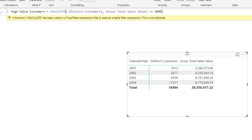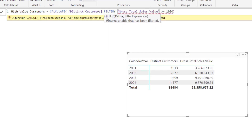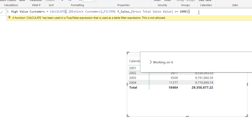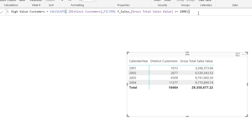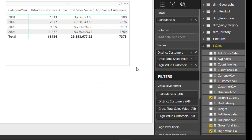We need to use the FILTER function to get the correct results. Let us start typing FILTER, and the second argument of the FILTER function will be the same condition. However, in the first argument we need to specify which table to refer to. Let us first try referring to the sales table and see whether we get results. Pressing enter, we are not getting an error, so let us put this in our matrix visual and see what results we get.